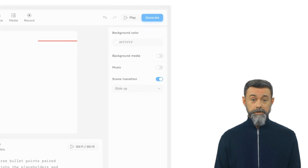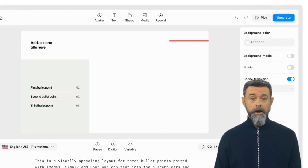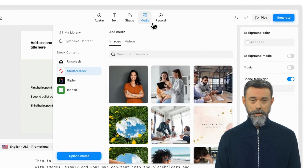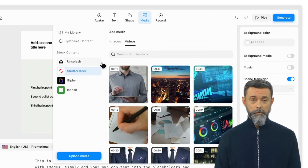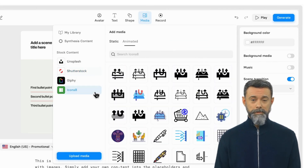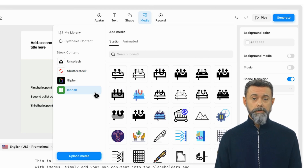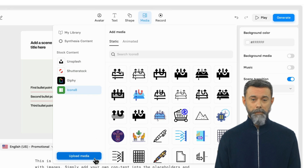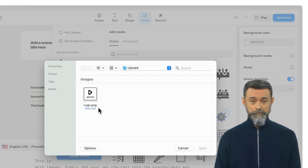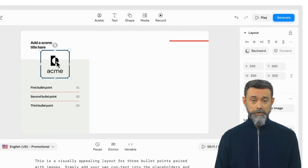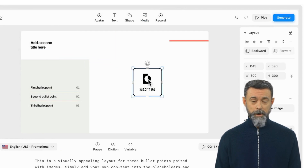Let's start by adding an image. I'll click on Media in the toolbar. Here, you can add any images, videos, or icons from our stock footage library. If you have your own images or videos that you want to upload into Studio, then click on the Upload Media button. Select the files you want to upload, and they should appear in your project.